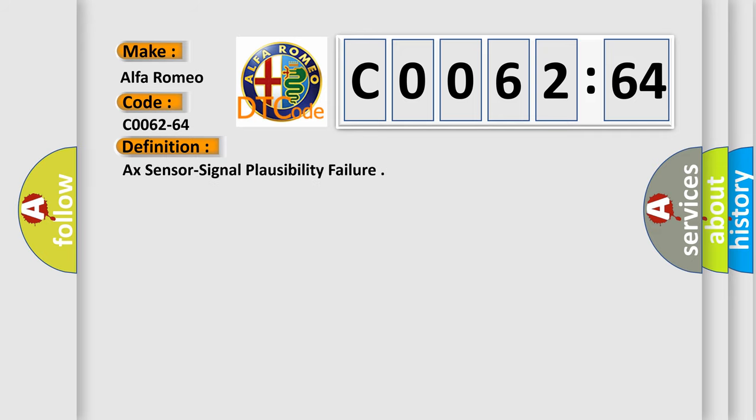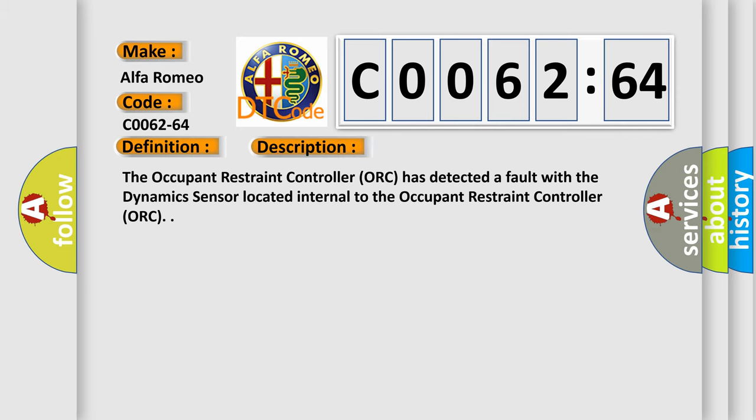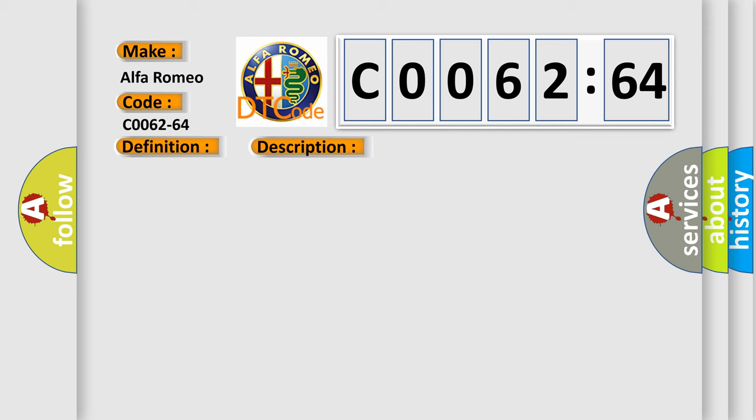The basic definition is AX sensor signal plausibility failure. And now this is a short description of this DTC code. The occupant restraint controller (ORC) has detected a fault with the dynamic sensor located internal to the occupant restraint controller ORC.